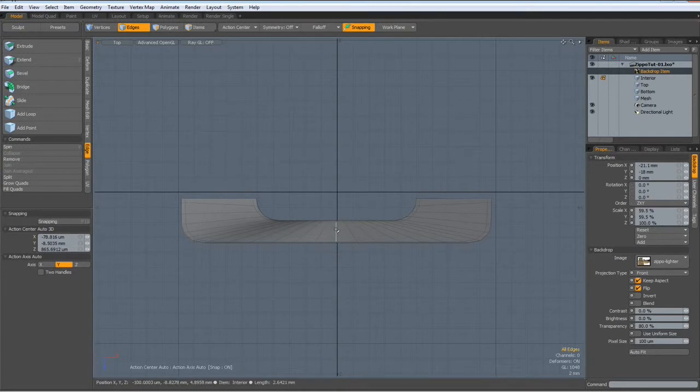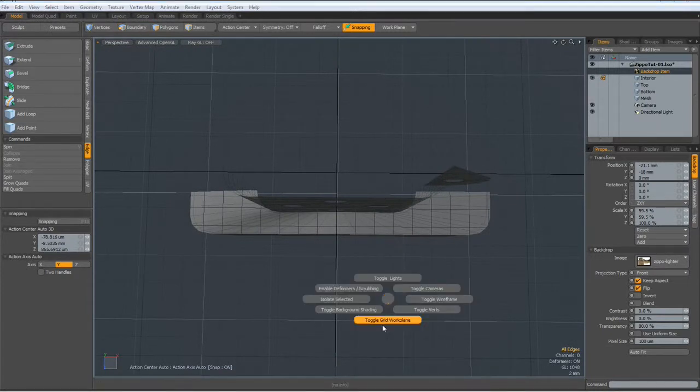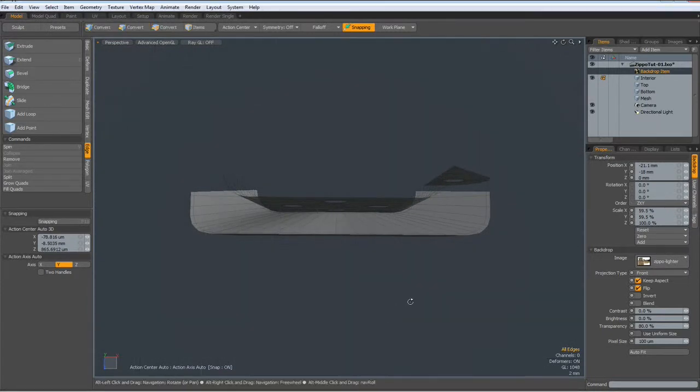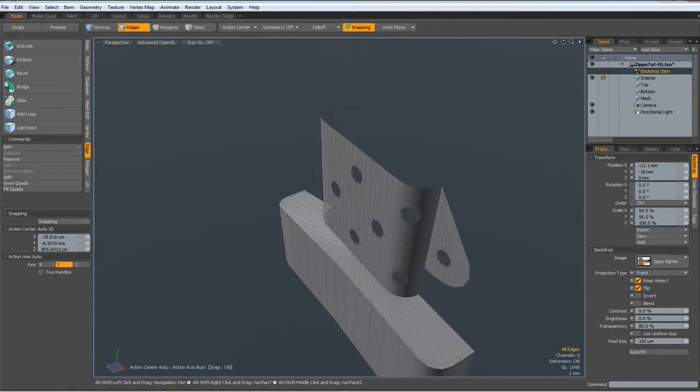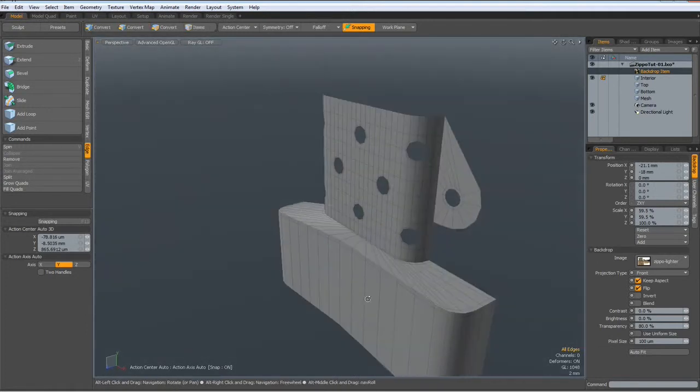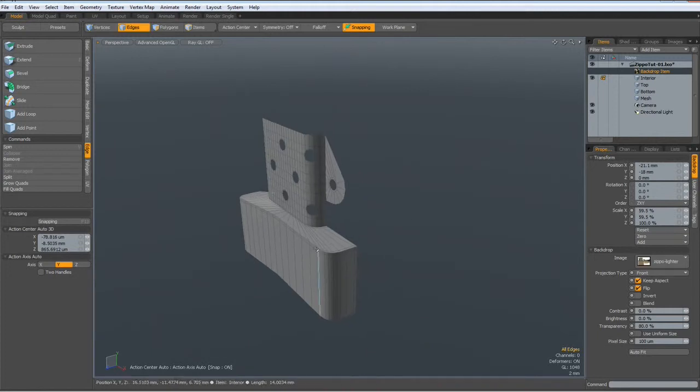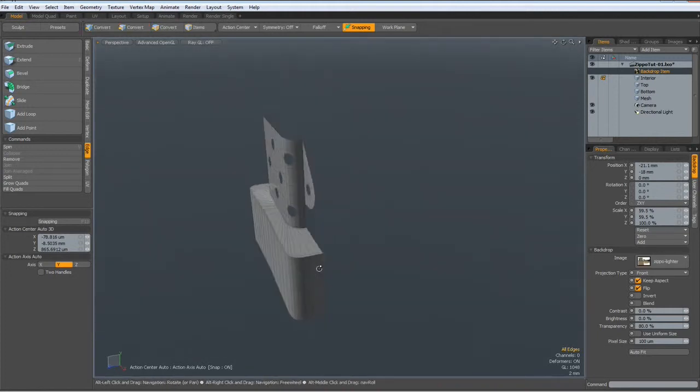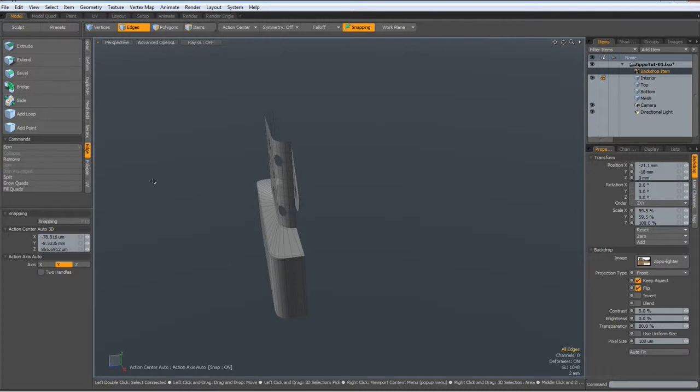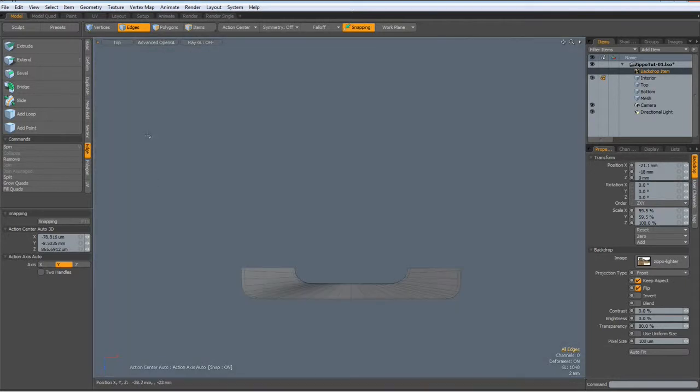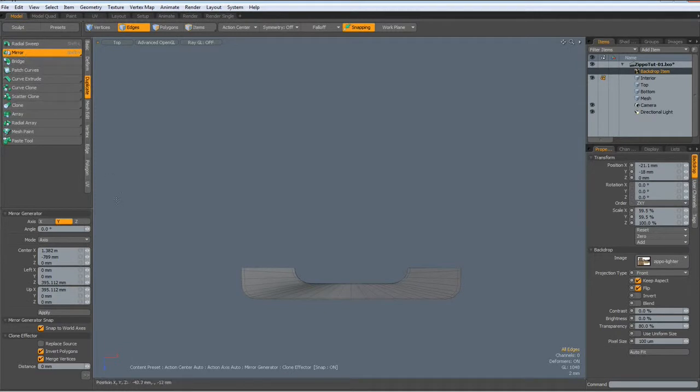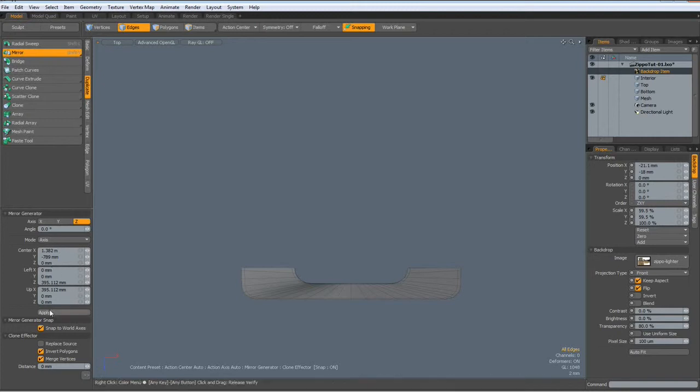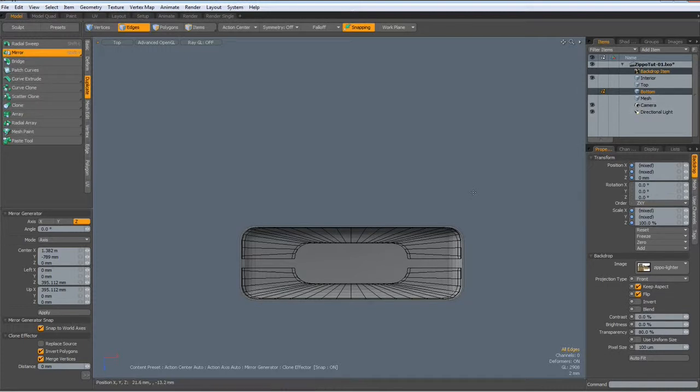Now I can mirror this over the set. Top view, duplicate, mirror over the set. Apply. Let's have a look at the bottom.